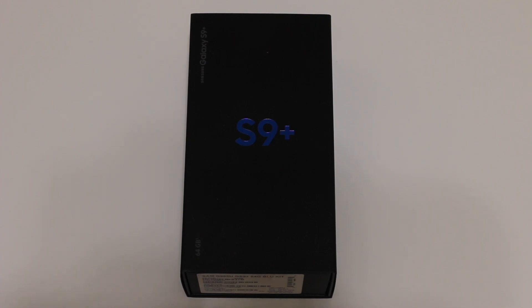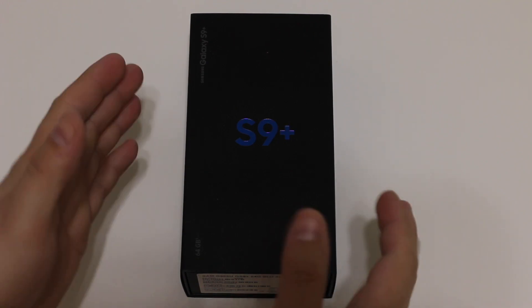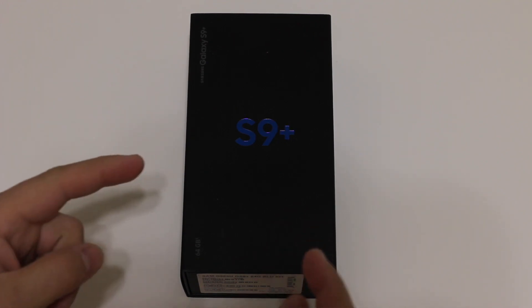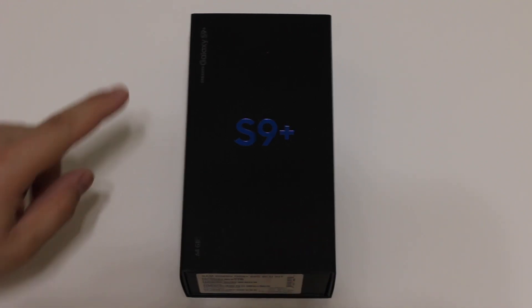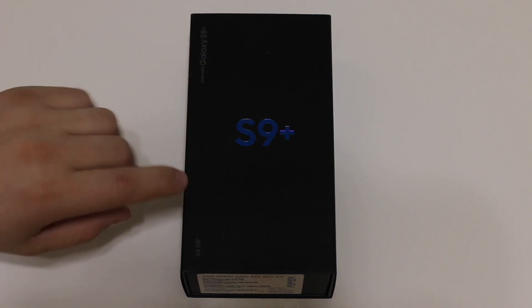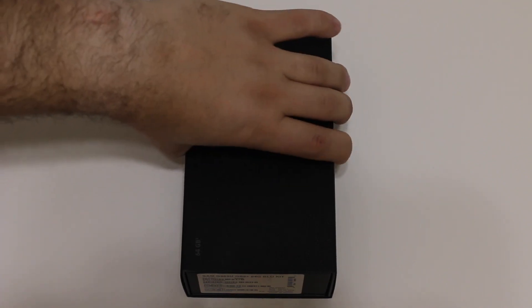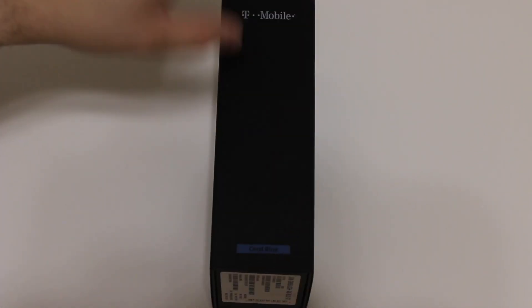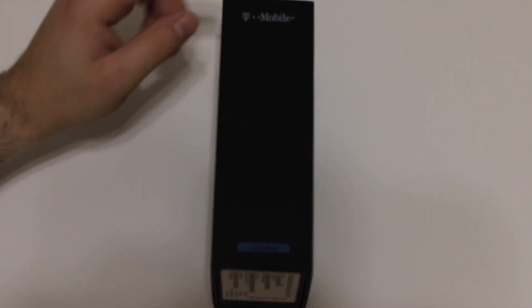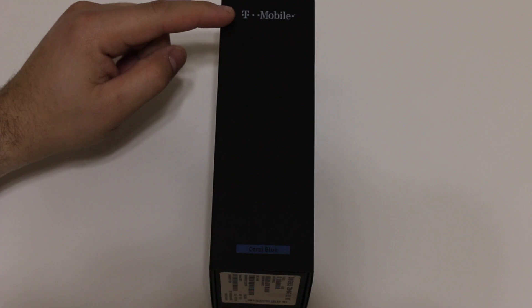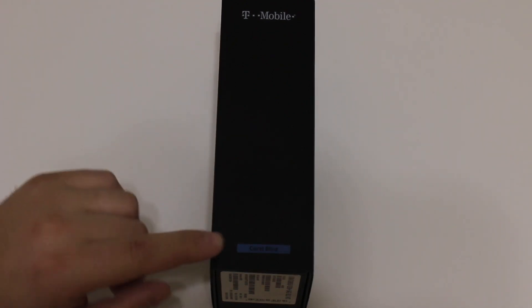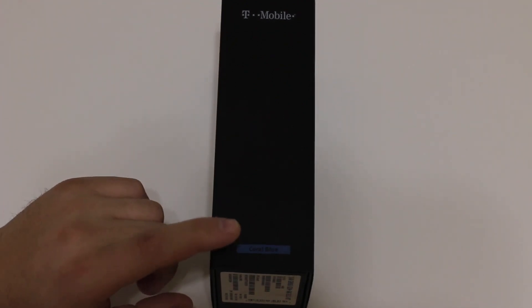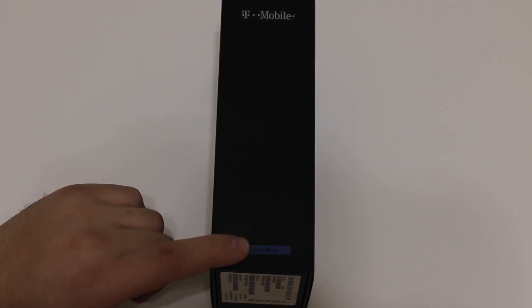Hey guys, what is going on, welcome back to Phones and Drones. We have the new S9 Plus from Samsung in-house in Coral Blue. This is the T-Mobile variant as you can see up above. This is Samsung's newest phone of 2018.